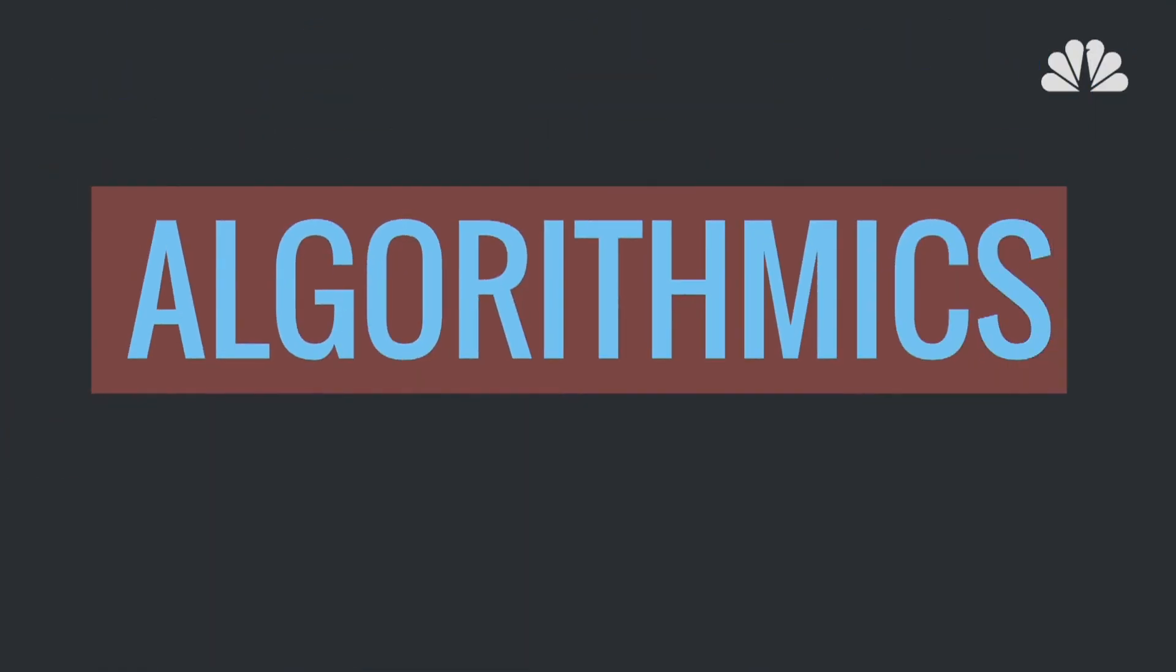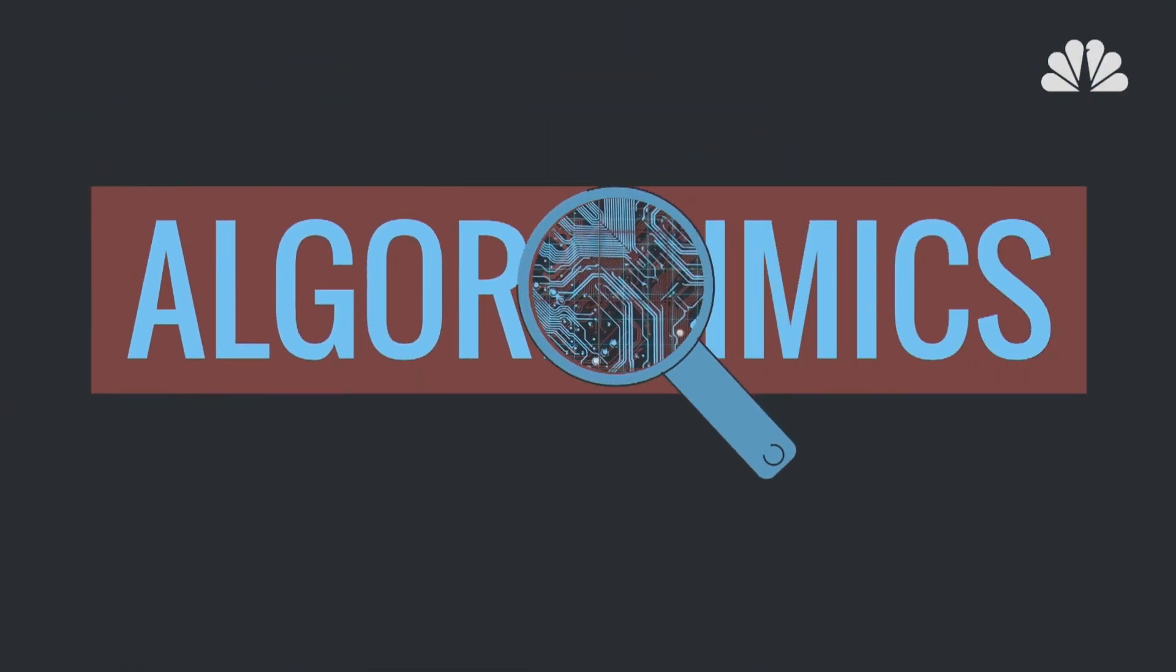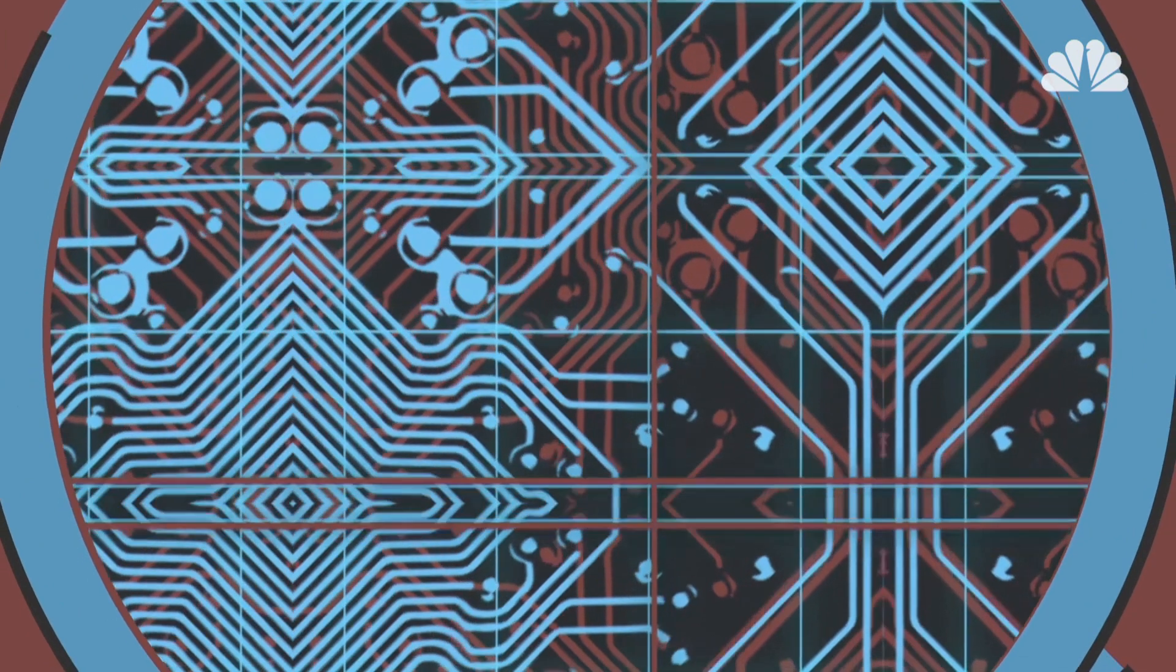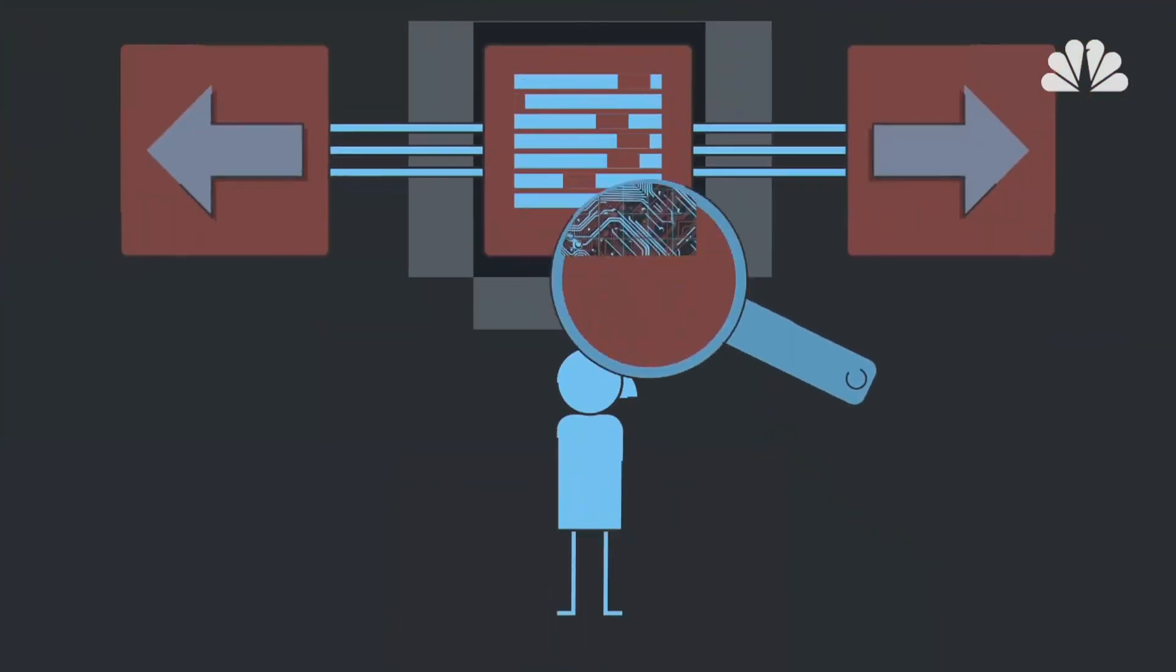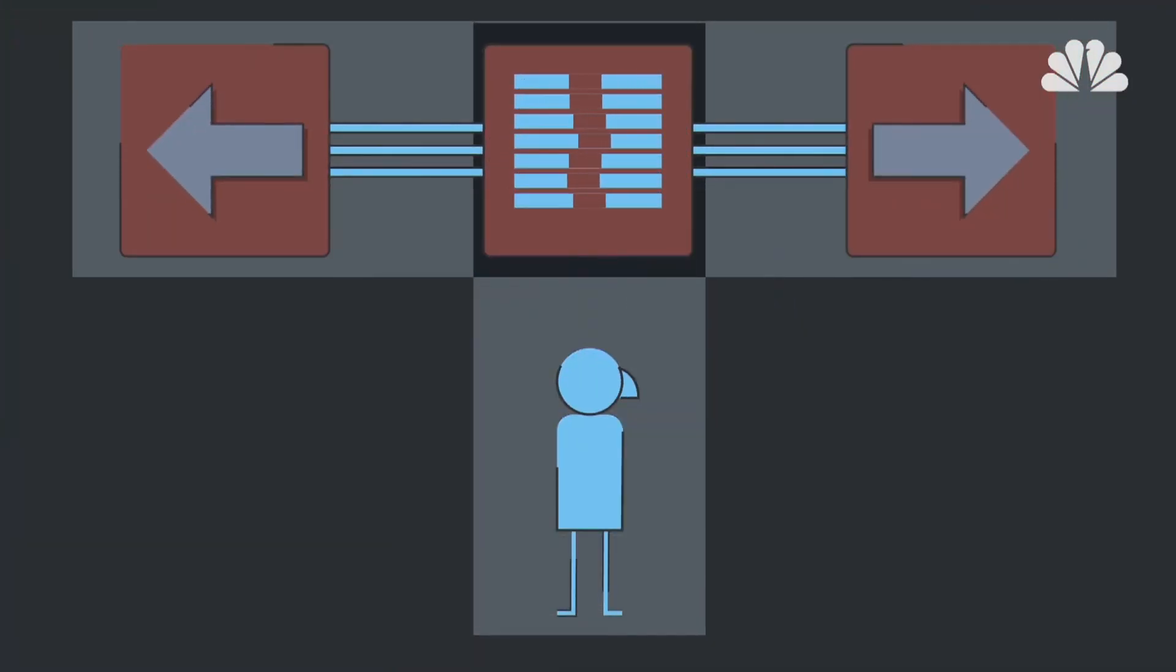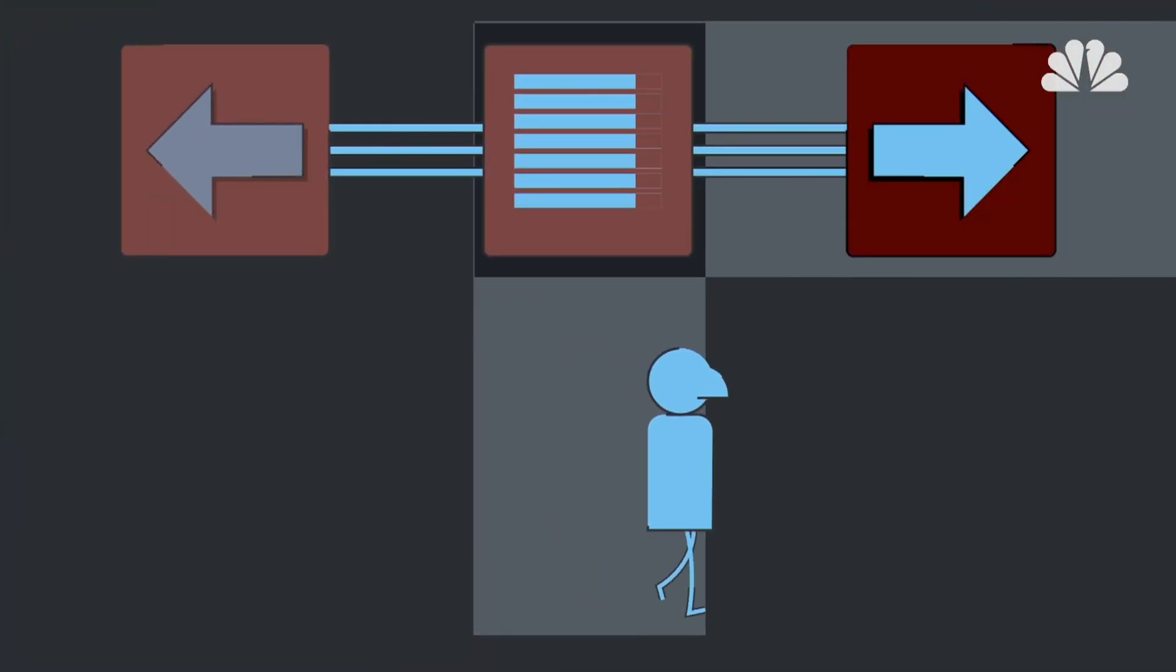This is Algorithmics, the space where we explore how invisible, computer-controlled database sets of rules are making decisions for us every day.